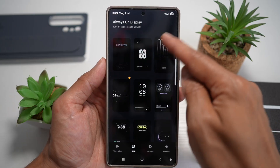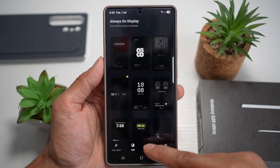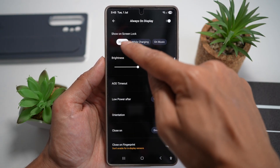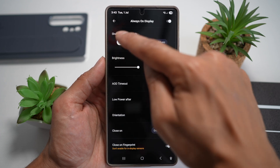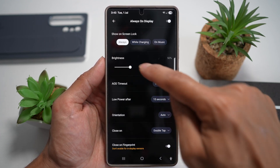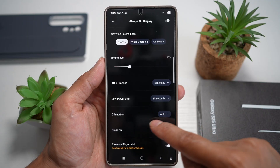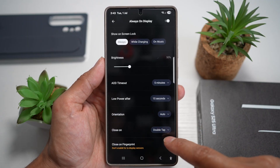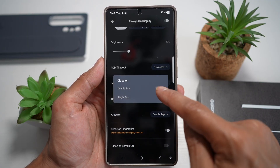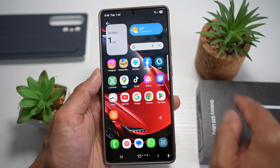In the Movies app, after you've applied the settings, open up Settings and tap on Always On Display. Always make sure this is selected as Always. You can configure the brightness, AOD timing, low power, orientation, and choose if you want to close on double tap or single tap.